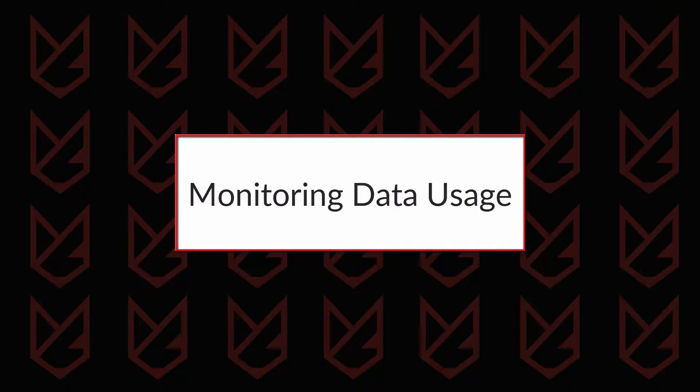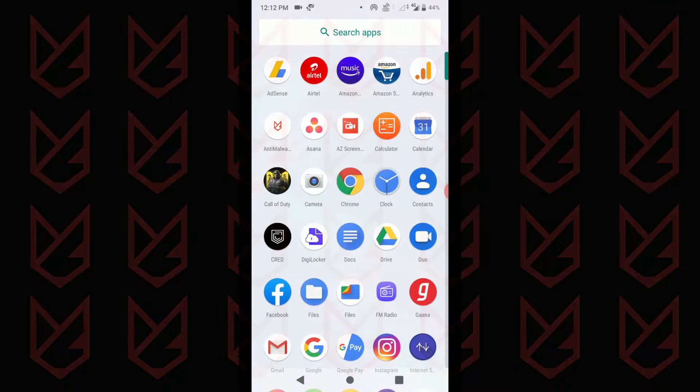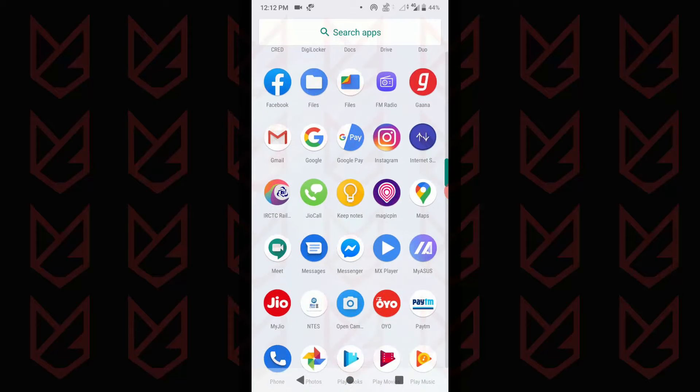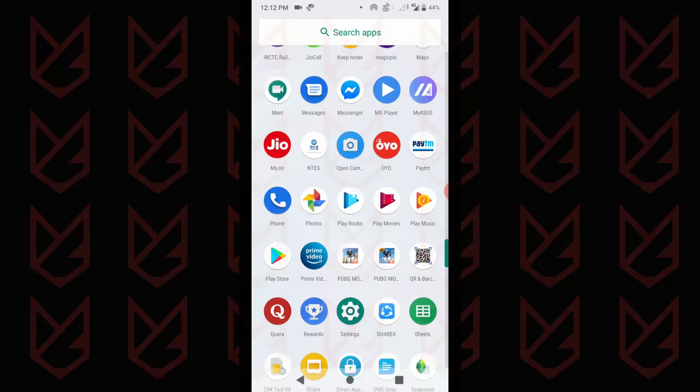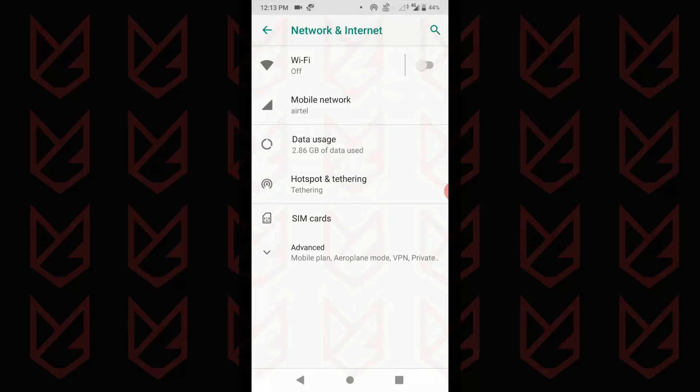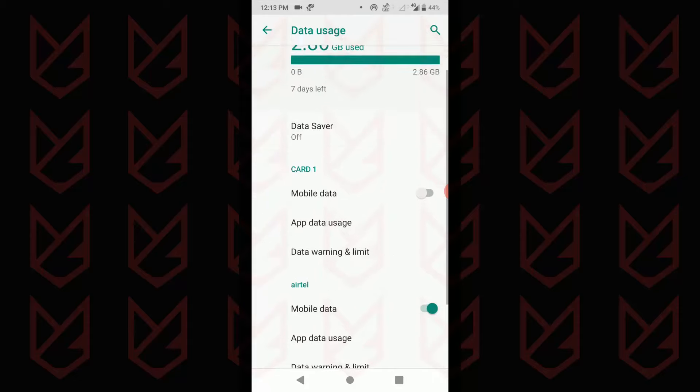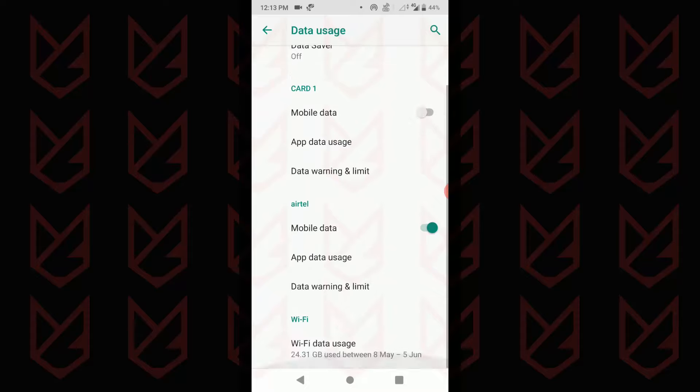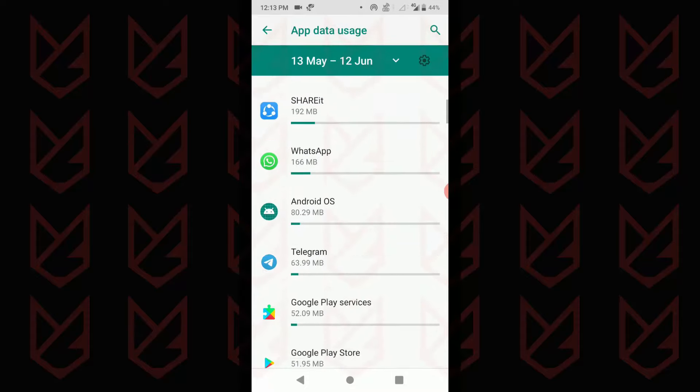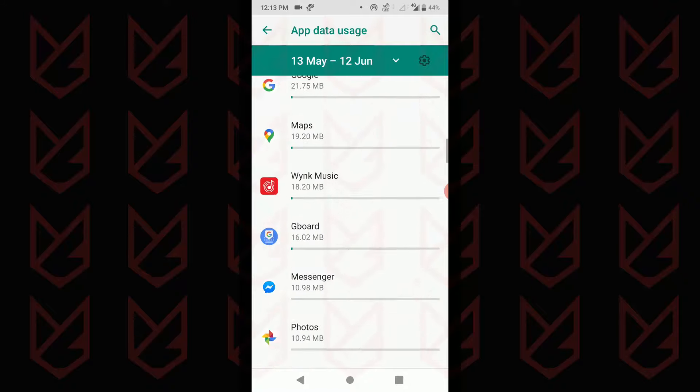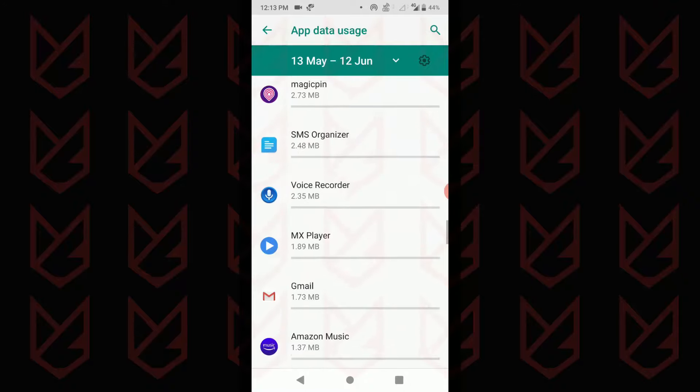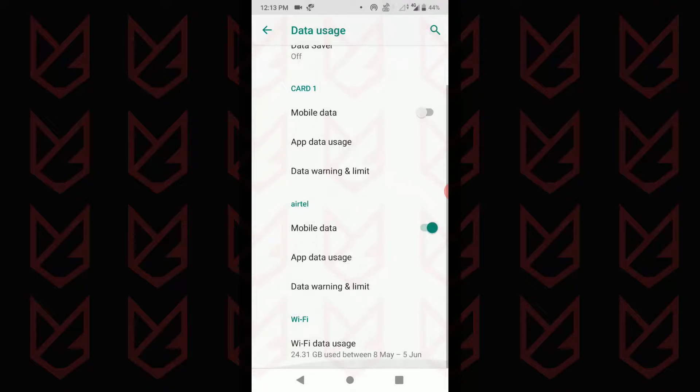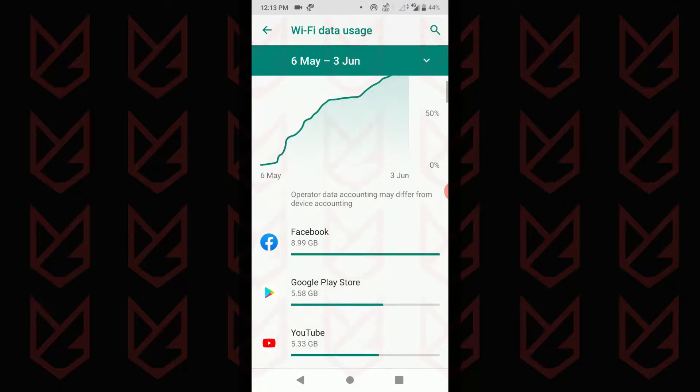Monitoring data usage. You can monitor data usage to identify spyware. If there is spyware, it is going to use the data to upload your information. To track data usage, open settings in your Android device. Then tap on network and internet. Now tap on data usage. Now tap on the app data usage under your corresponding card. While monitoring, you should focus on the apps that aren't supposed to use the data. If you are using wi-fi on your device, then you should monitor that too.